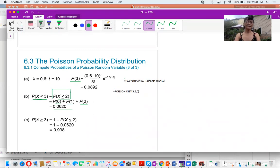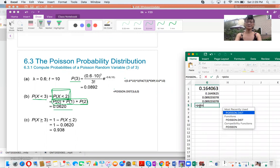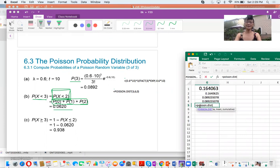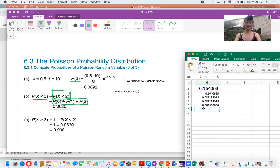The probability of X smaller or equal to 2 is cumulative. In Excel, I type POISSON.DIST, X is 2, mean is 6, cumulative is 1 (meaning yes, accumulative). I get the final result of 0.06.